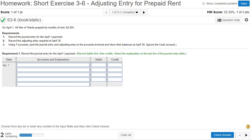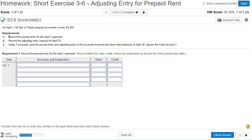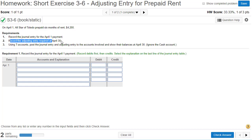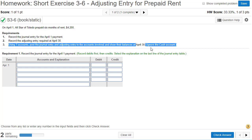In exercise 3-6, we're going to prepay rent and then, as it is used up, record the adjusting entry to show that prepaid rent is going down and rent expense is going up. On April 1st, All-Star of Toledo prepaid six months of rent for $4,200. The requirements are: record the journal entry for the April 1st payment, record the adjusting entry at end of month, and post to T-accounts to show the balance of the prepaid rent account.